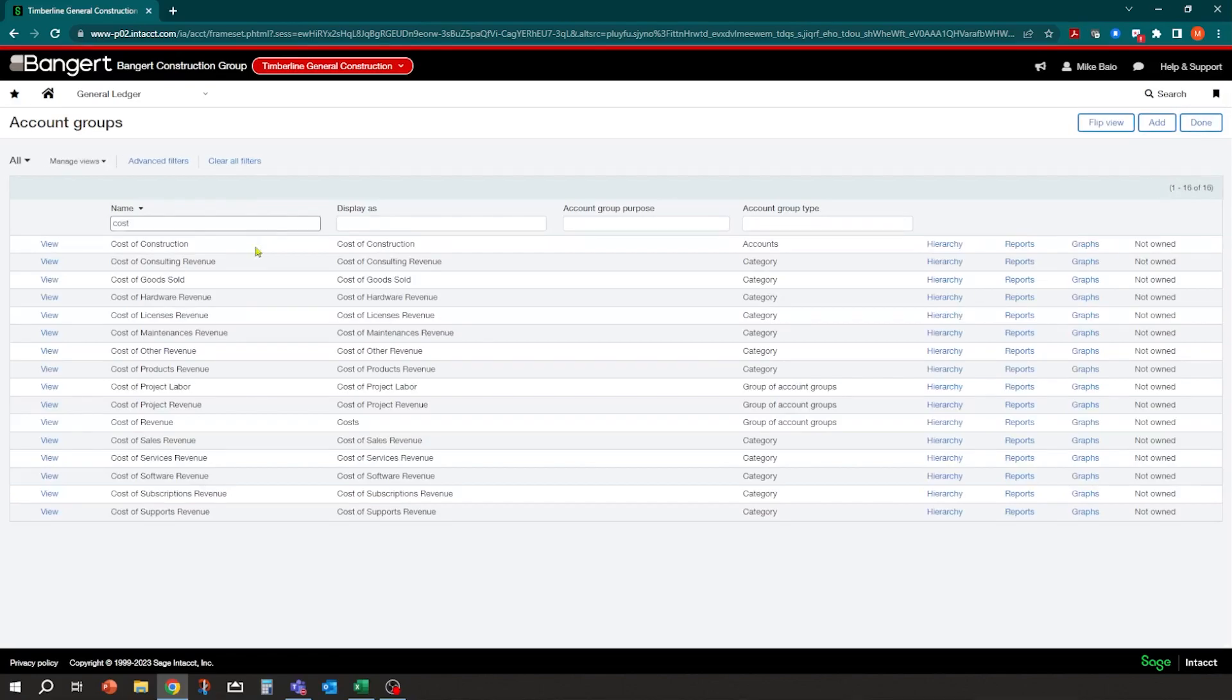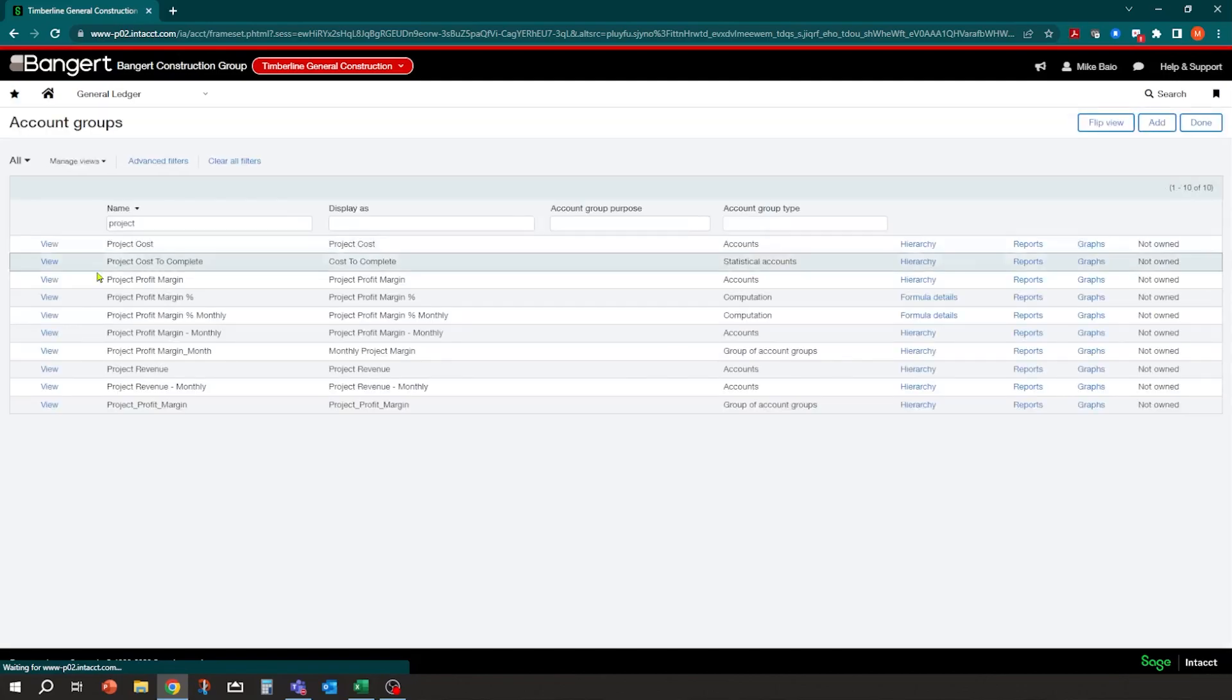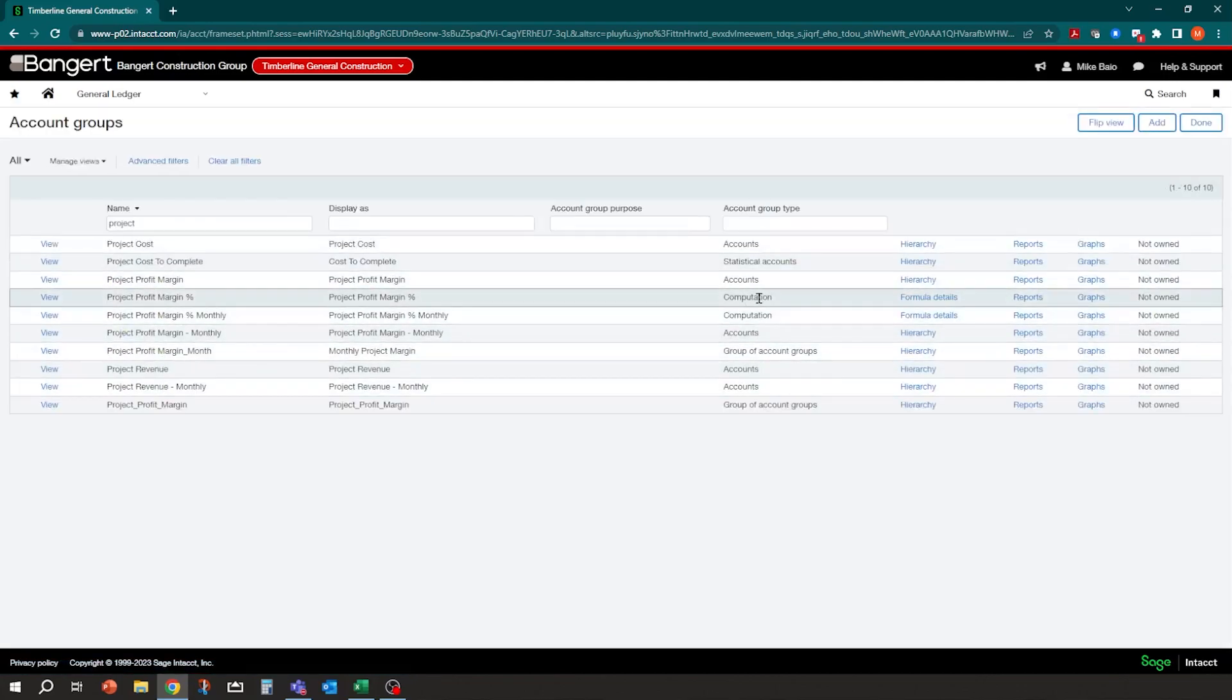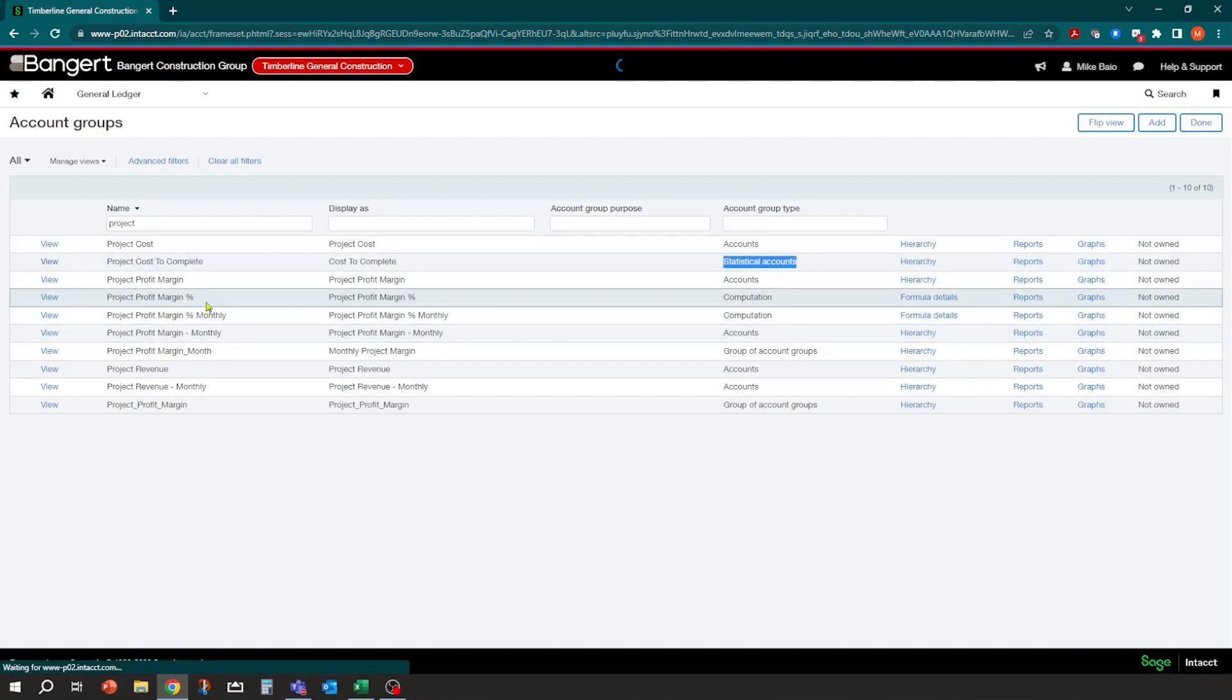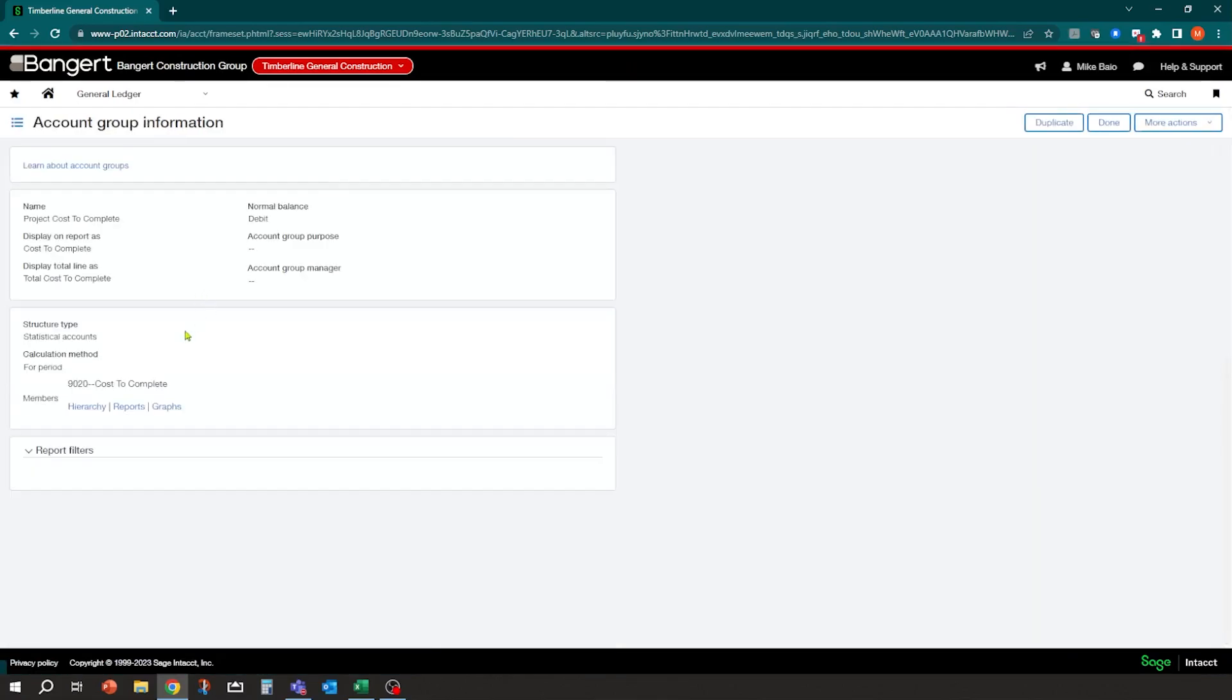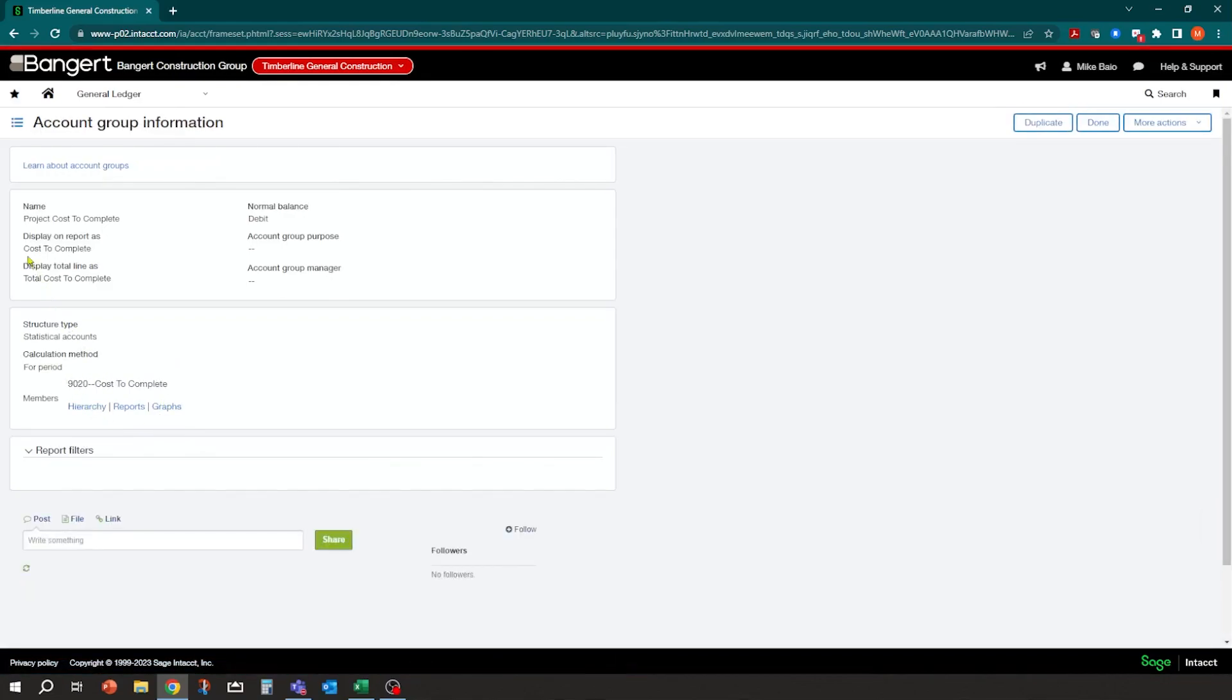Actually labeled it with a project. So I actually called it project cost-to-complete account group. And it's an account group that's based on a statistical account. And in this case, I just arranged one particular job in there. And then you could also label how it gets coded on the financial report as well.